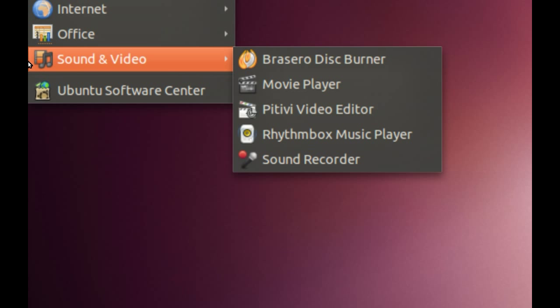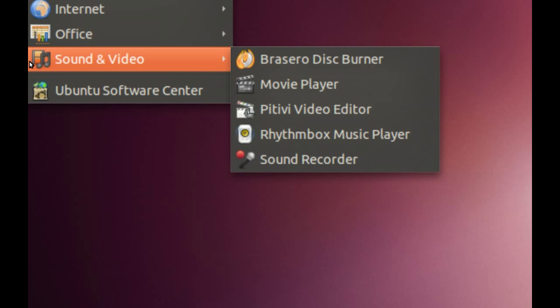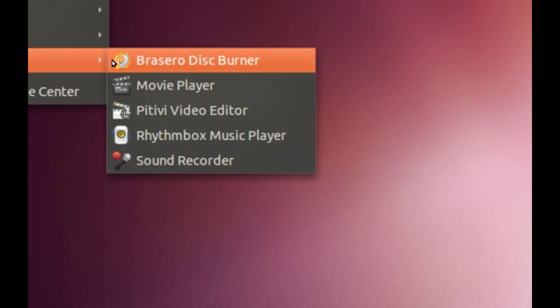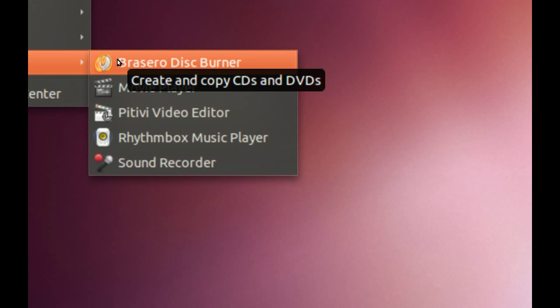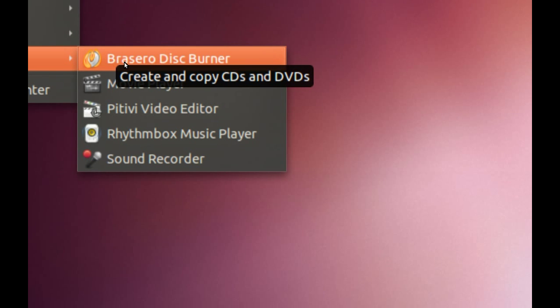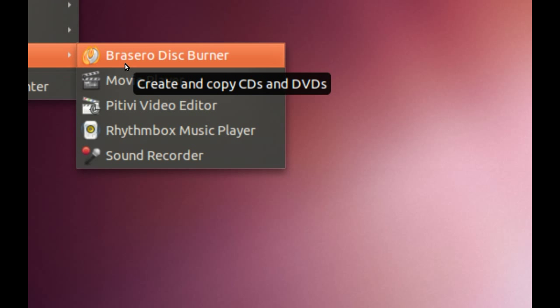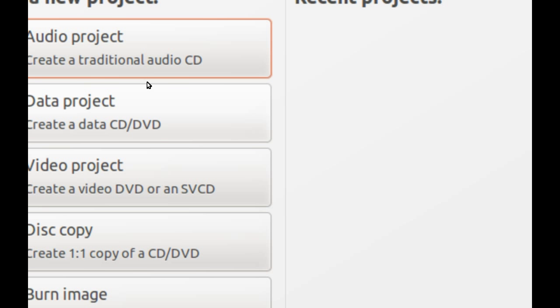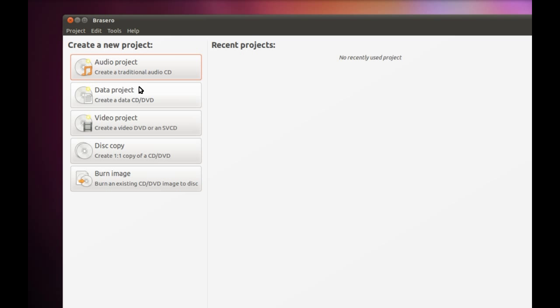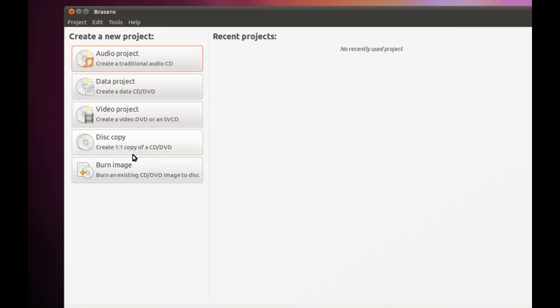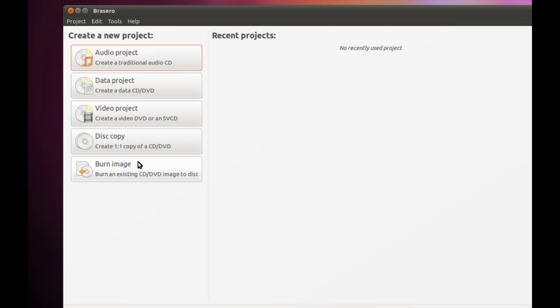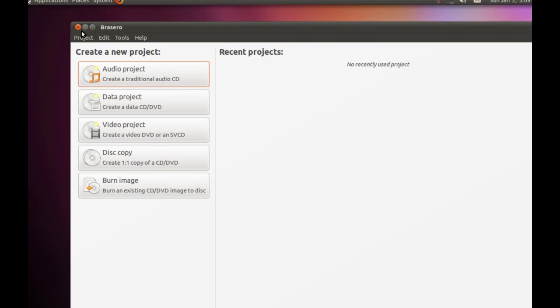Under Sound and Video, we have Brasero Disc Burner, which is like the Nero suite on Windows. It takes care of all your disc burning needs - it can create data discs, audio projects, videos, disc copies, and it can burn images. Very helpful.